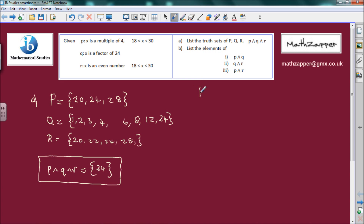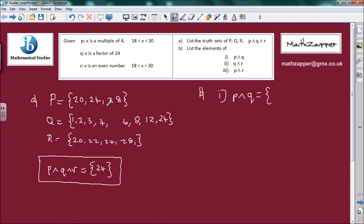Part B: list all the elements of p conjunction q — elements that are in p and q. Going through p: 20 — is 20 in q? No. 24 — is 24 in q? Yes, so we can have 24. 28 — is 28 in q? No, so we can't have 28. So p conjunction q equals {24}.